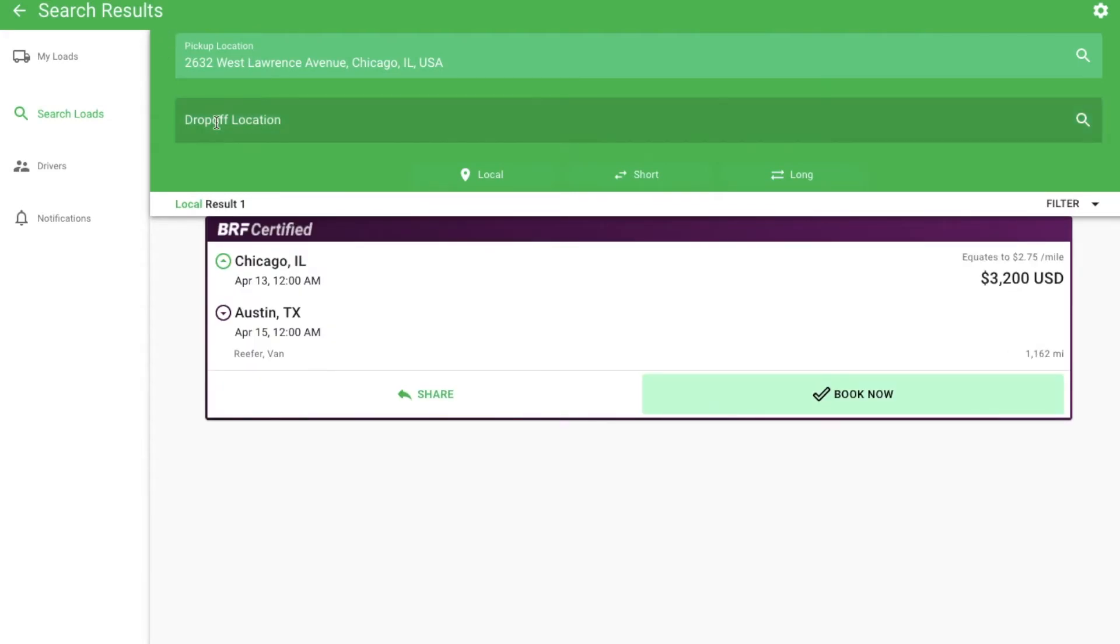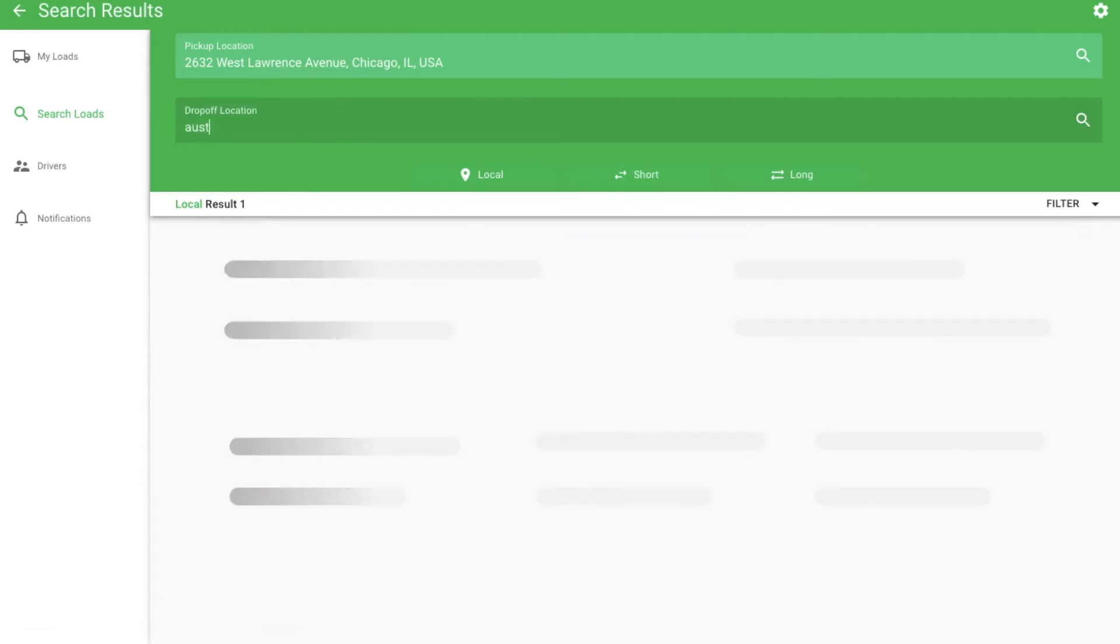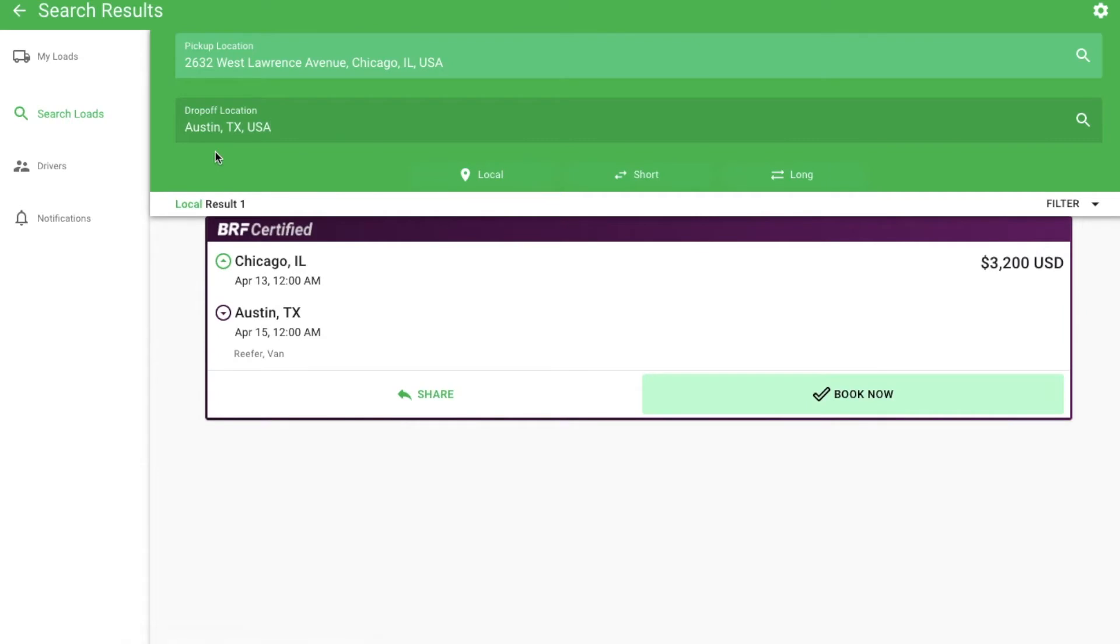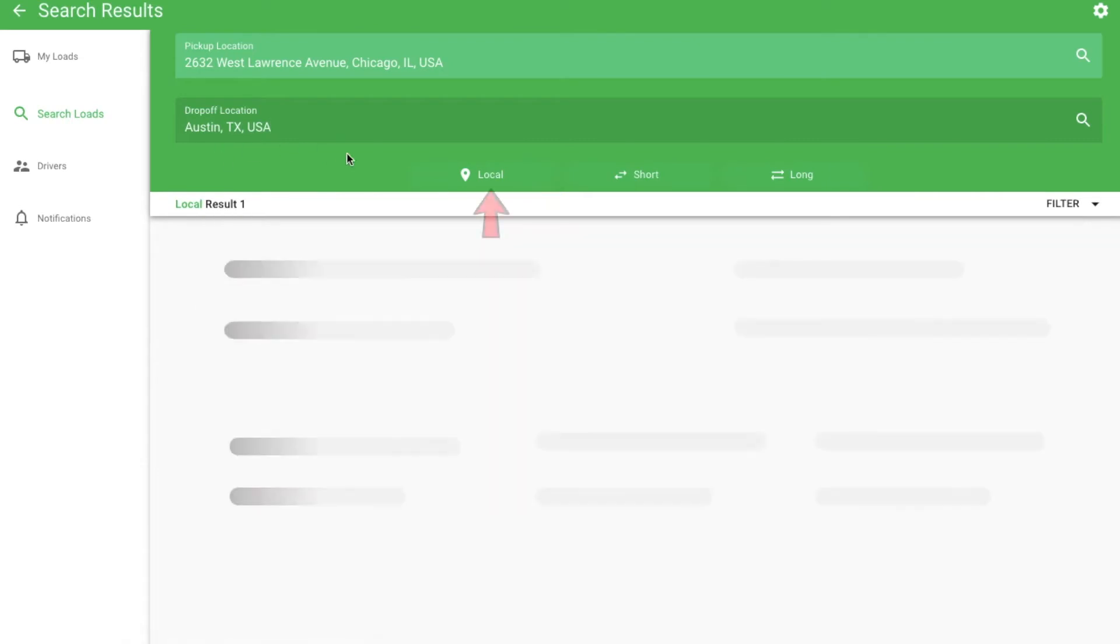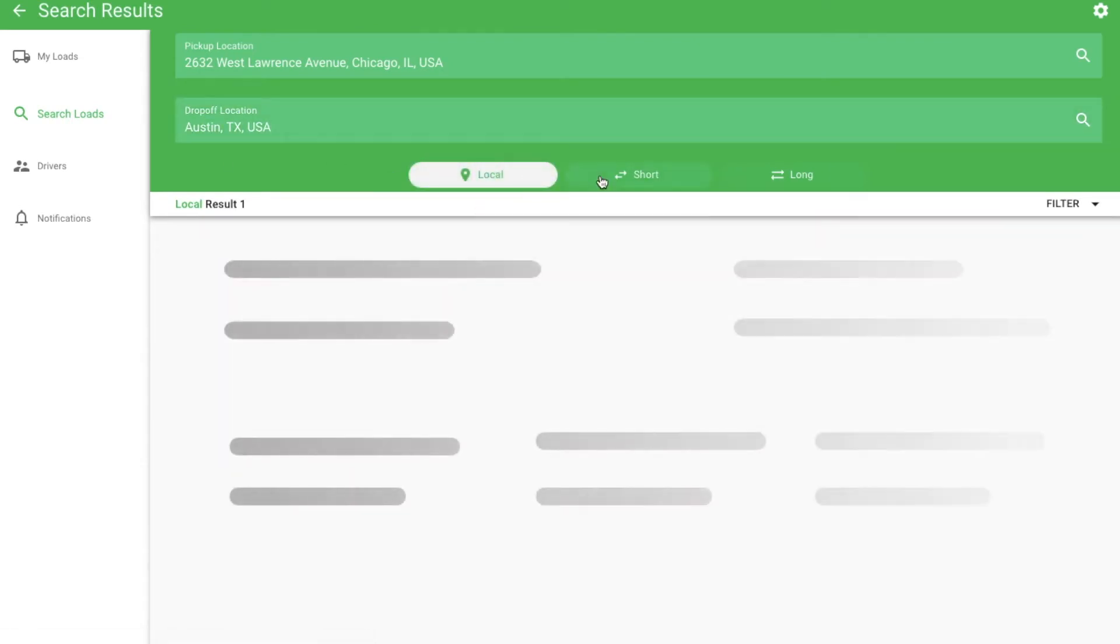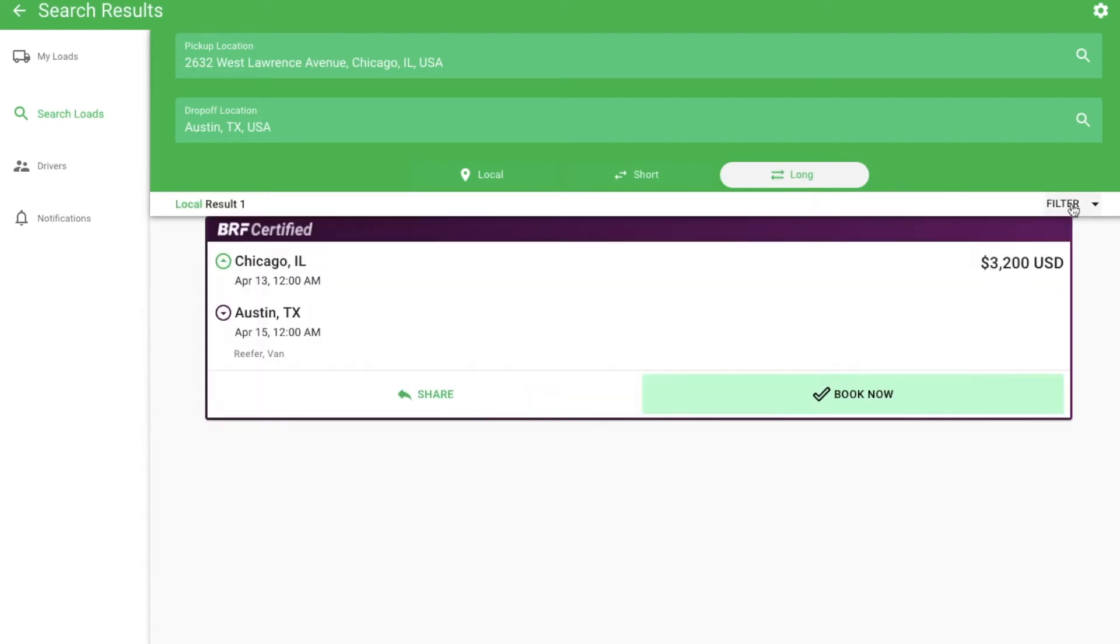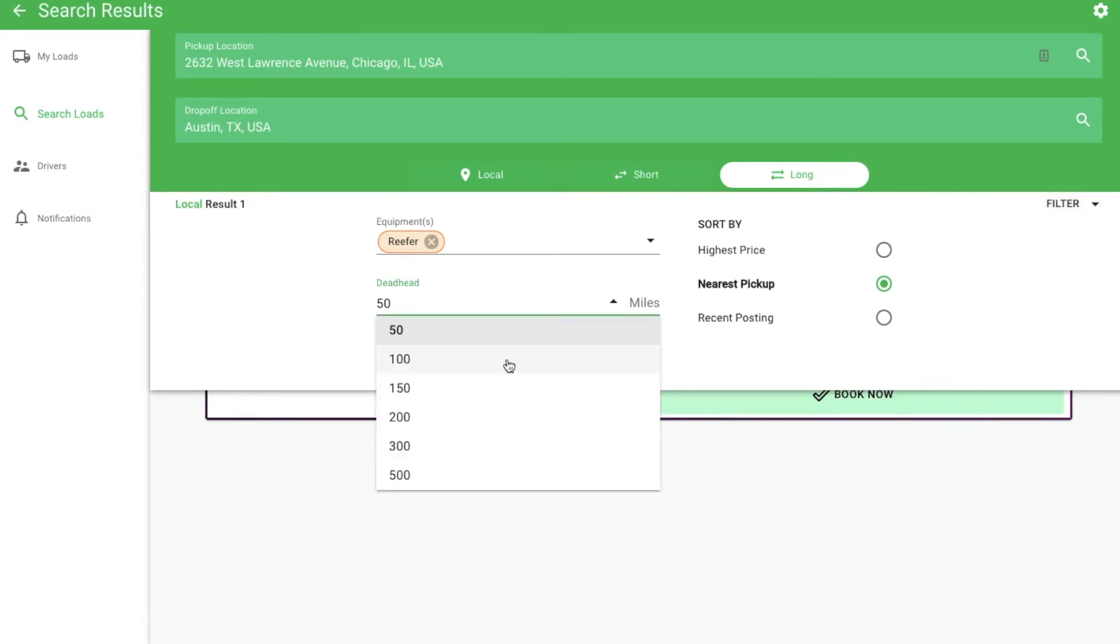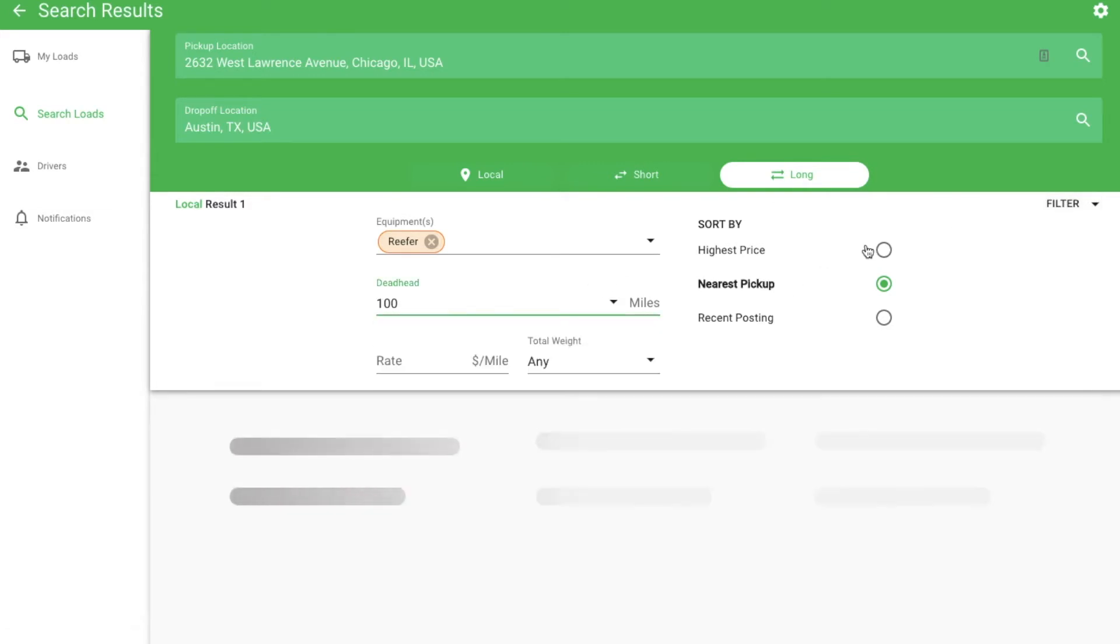You can also get more specific by setting a drop-off location, choosing if you want local, short, or long-haul trips, or opening the filter to specify additional information, or change how search results are sorted.